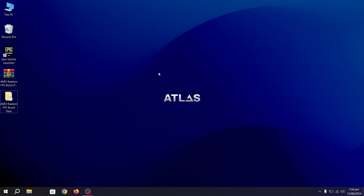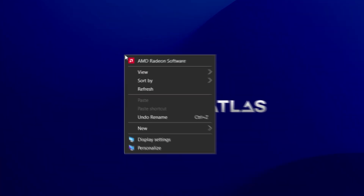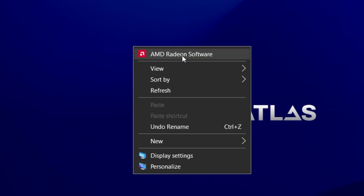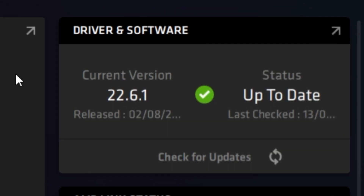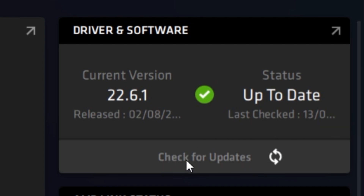In the very first step, you need to simply right-click on your desktop and open up your AMD Radeon software. Here, make sure to update your AMD driver to the latest version. You will find the option to check for updates — click it and update your driver.